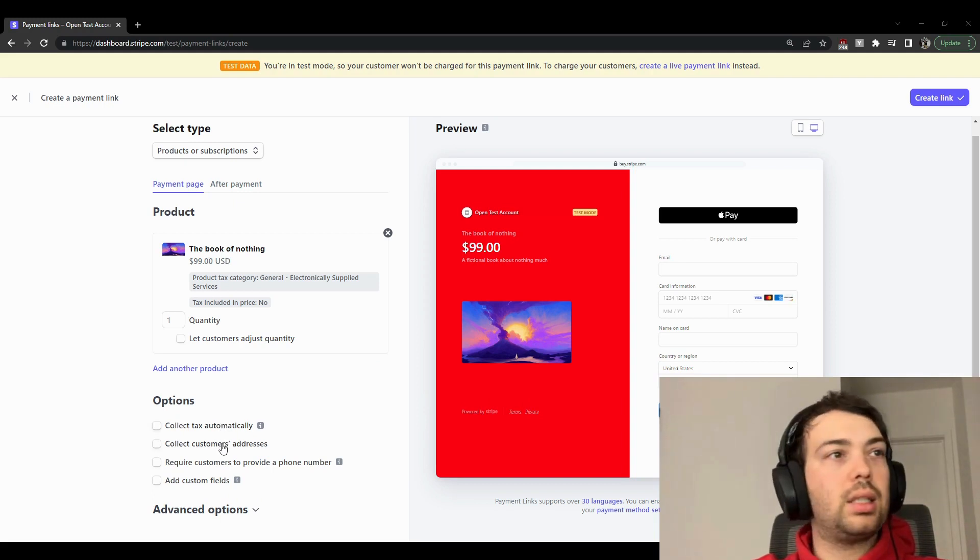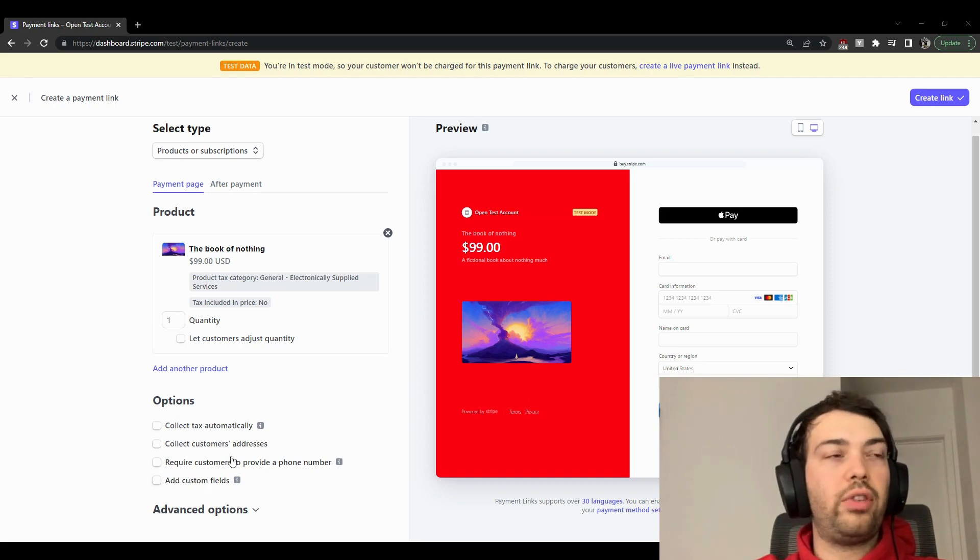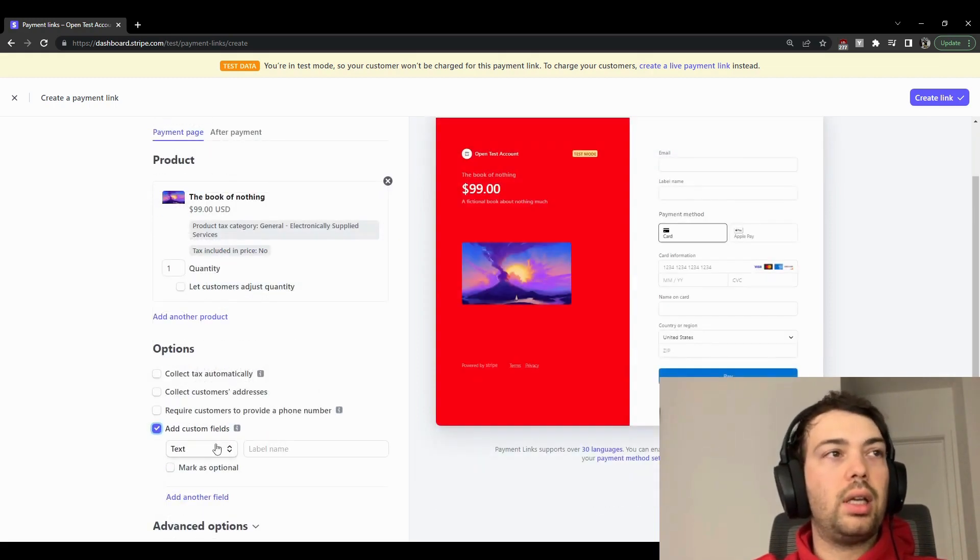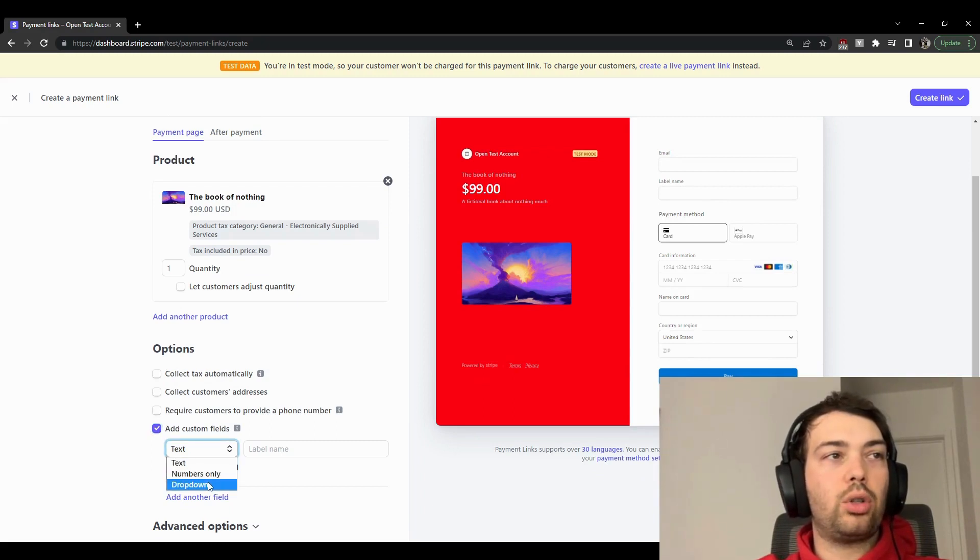And then you can also add this new cool feature called Custom. So custom fields is basically anything you want. It can be only text, numbers, or a drop-down.